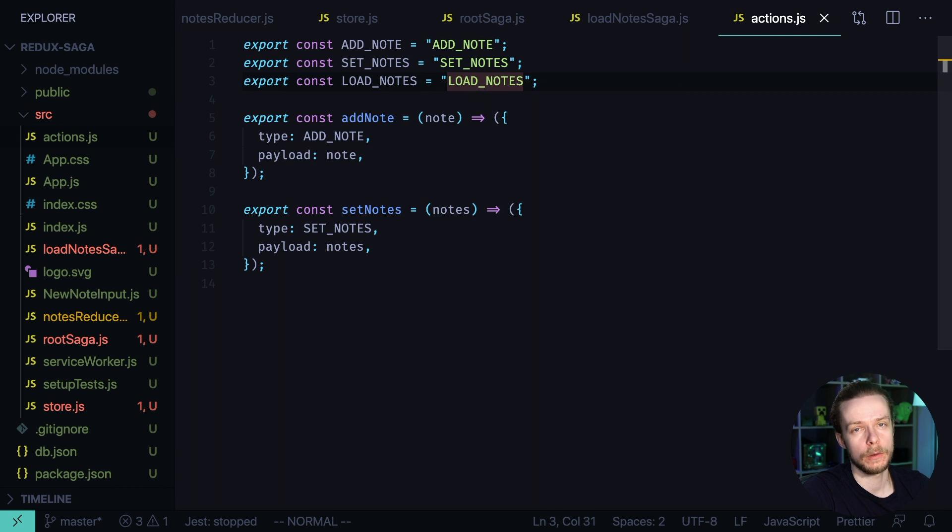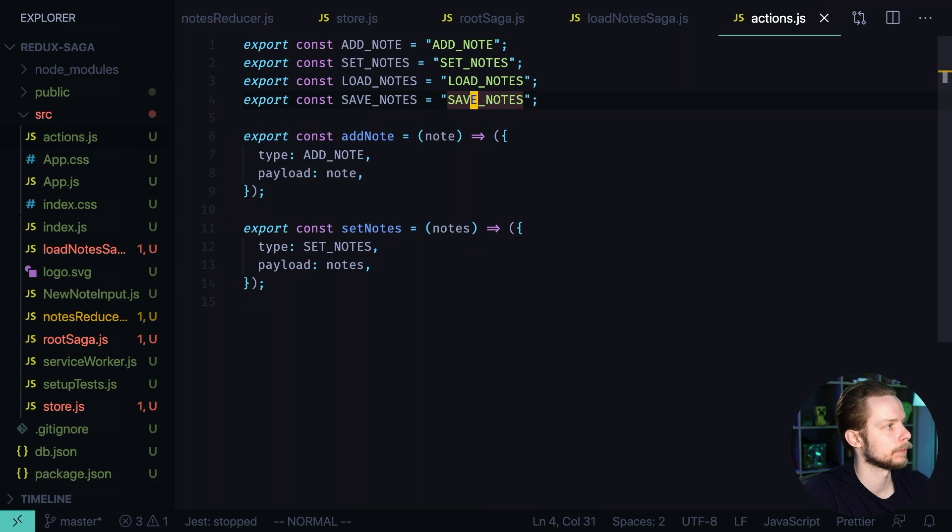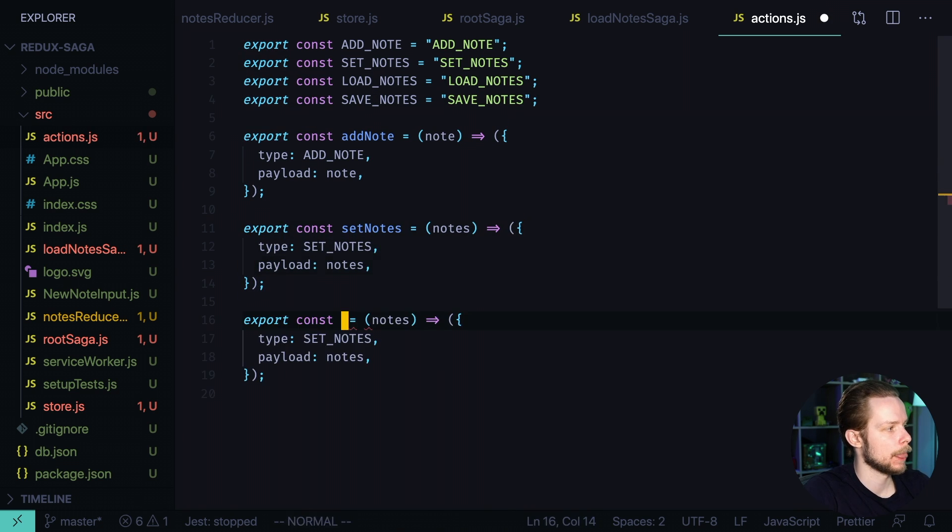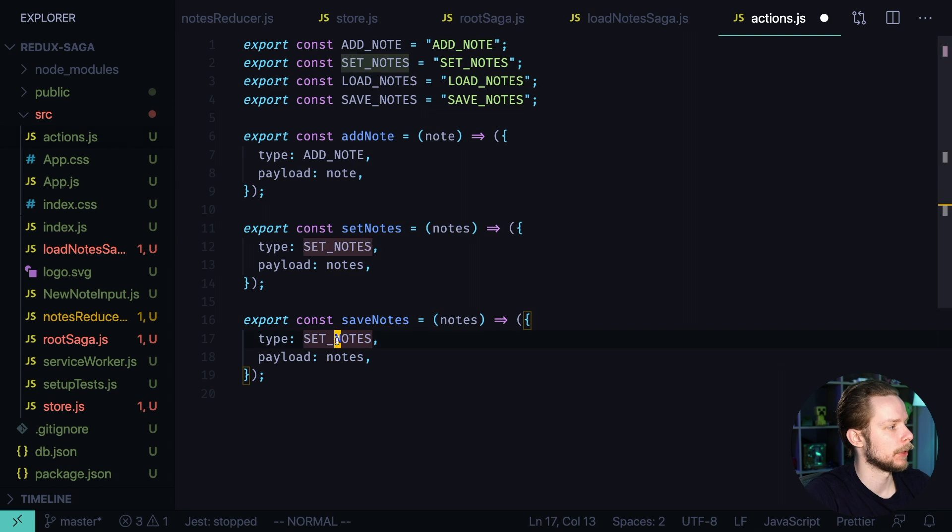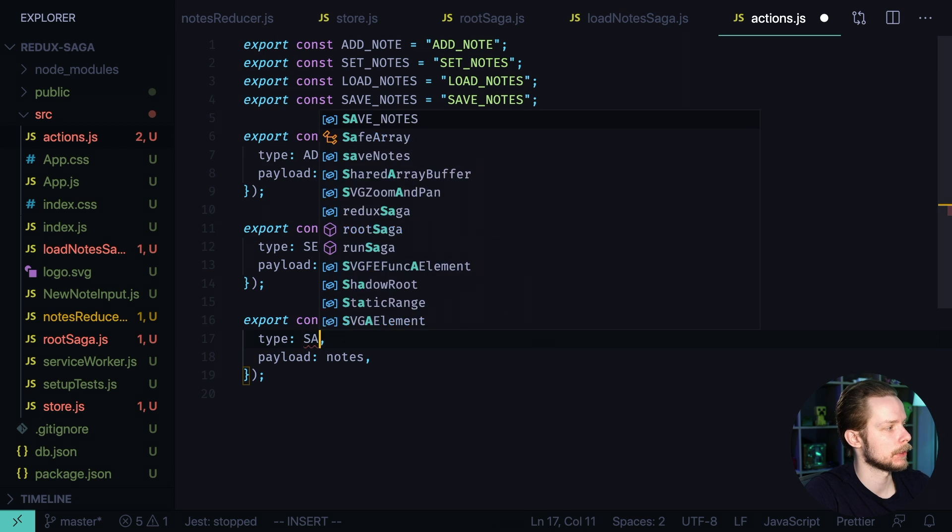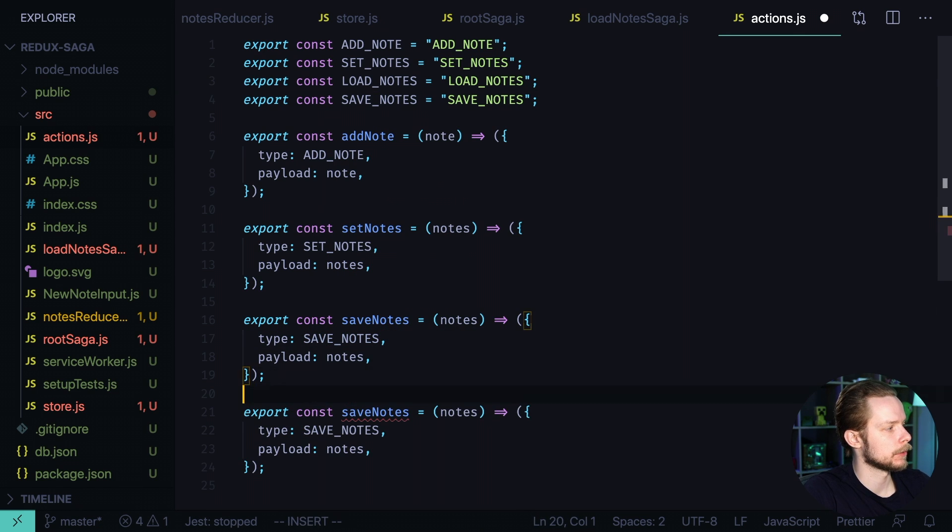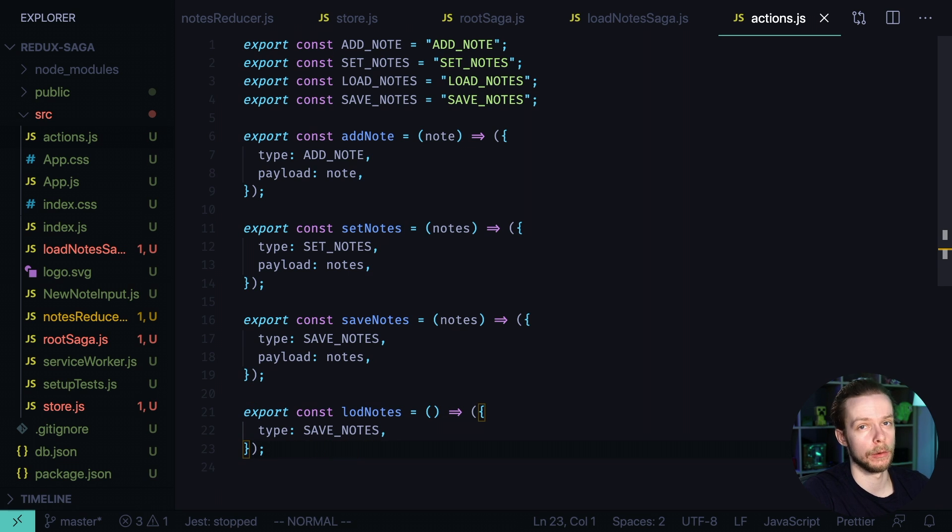While we are here we can also define the save nodes. Save nodes. Let's define the action creators. Our save nodes action creator will also accept a list of nodes but it will have the type save nodes. Also let's create load nodes. It won't have any arguments and it won't have any payload.